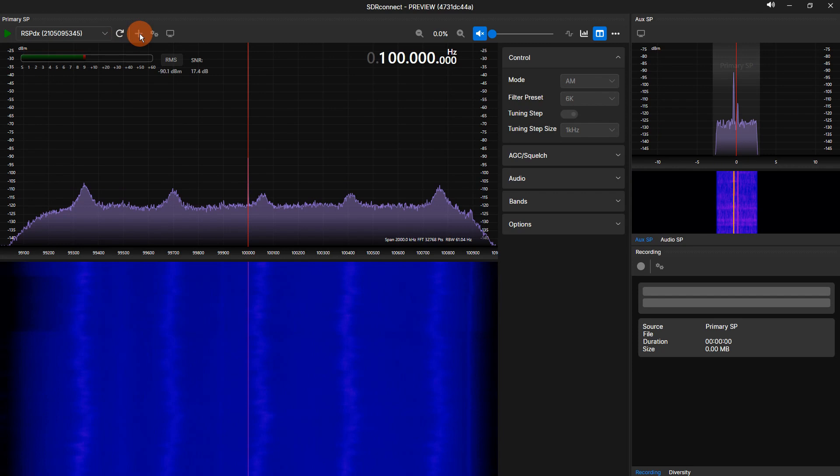To the right of the refresh icon is a plus icon. Clicking the plus icon adds a VRX. Adding a VRX allows you to monitor additional signals within the set sample rate of the RSP. I will post a full how-to in a future video.